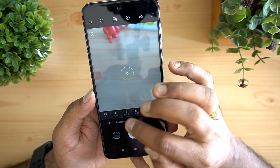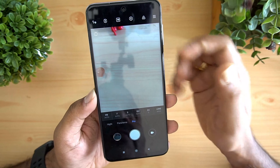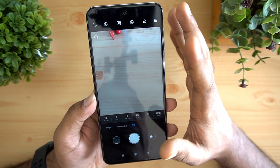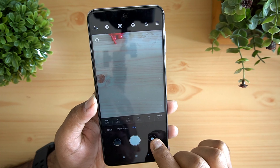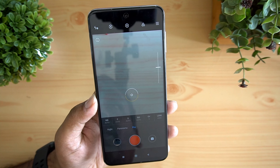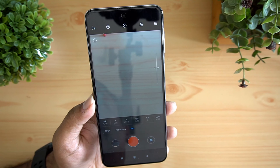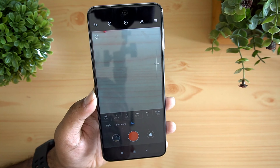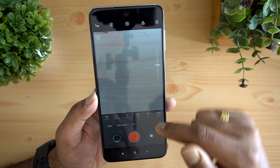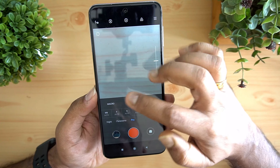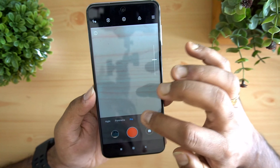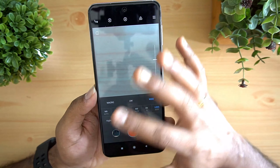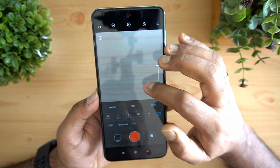One important feature of the Redmi Note 9 Pro is Pro mode. Pro mode is common in phones with good cameras, but what is new here is that you can use Pro mode in video recording — something even many flagship smartphones do not offer. In Pro mode you can select the lens (wide angle, ultra wide, macro), adjust white balance, shutter speed, ISO, and exposure.